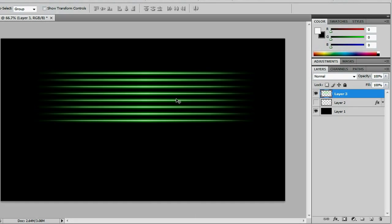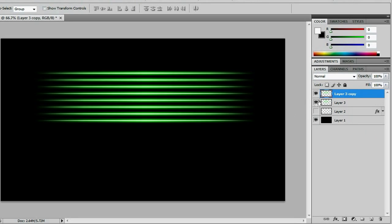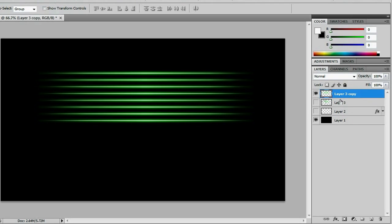Again, if I screw up later, I'm going to have to do a lot of this all over again. So I want to duplicate it, turn that off, and we're ready to start working on this one.